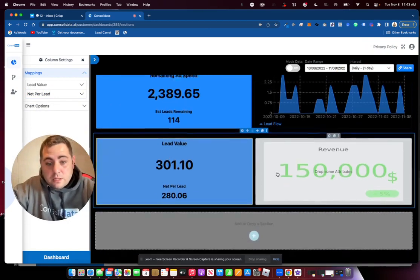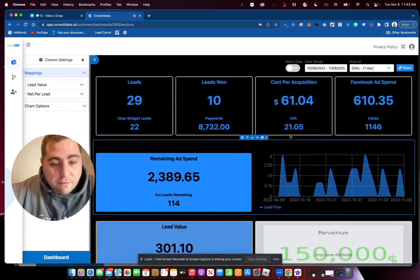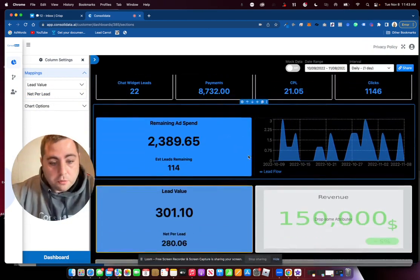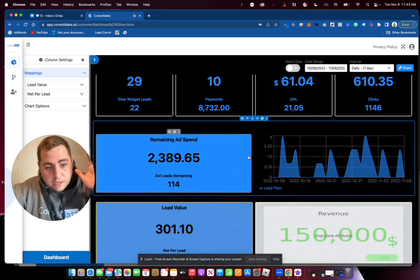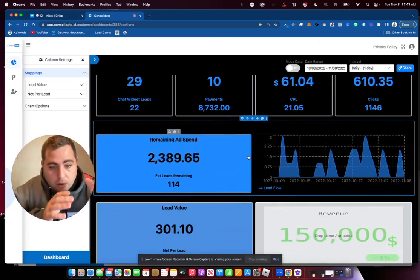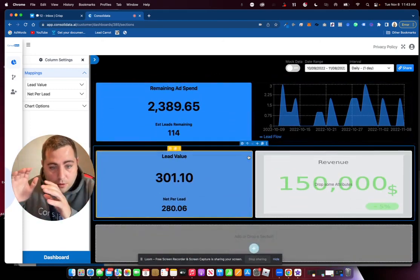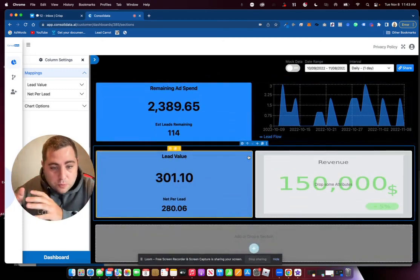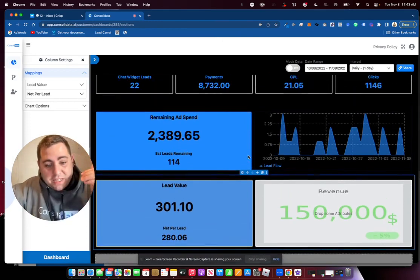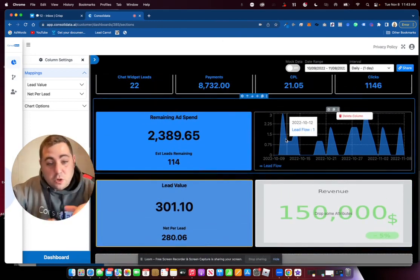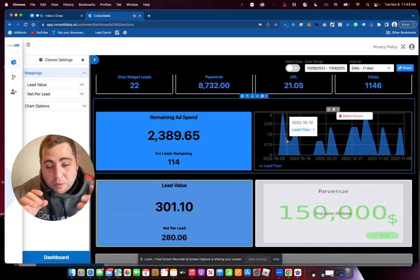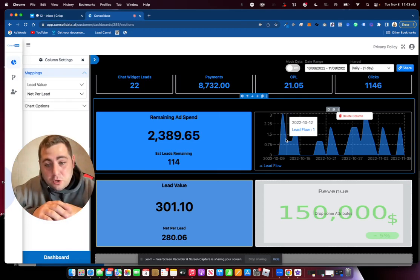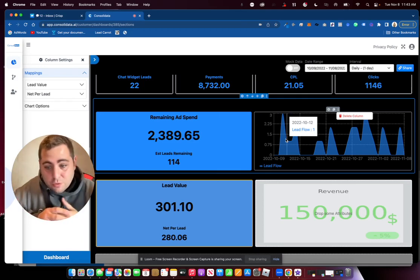So you could see very quickly here now that we have a running real-time dash that's calculating our Go High Level data with our Facebook ads data and our Google data to give us a result. And what's cool is the flexibility of this platform. You can really pull any calculations you want.